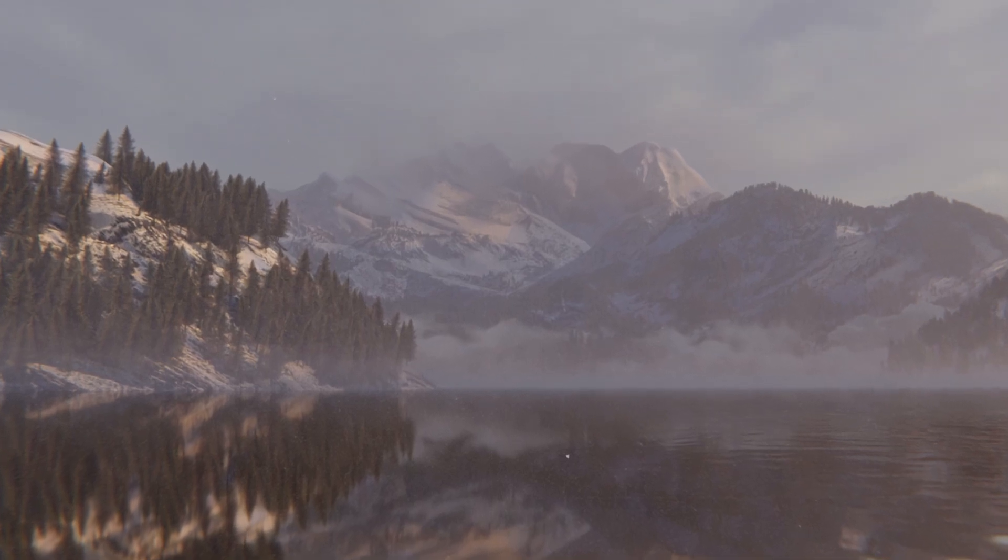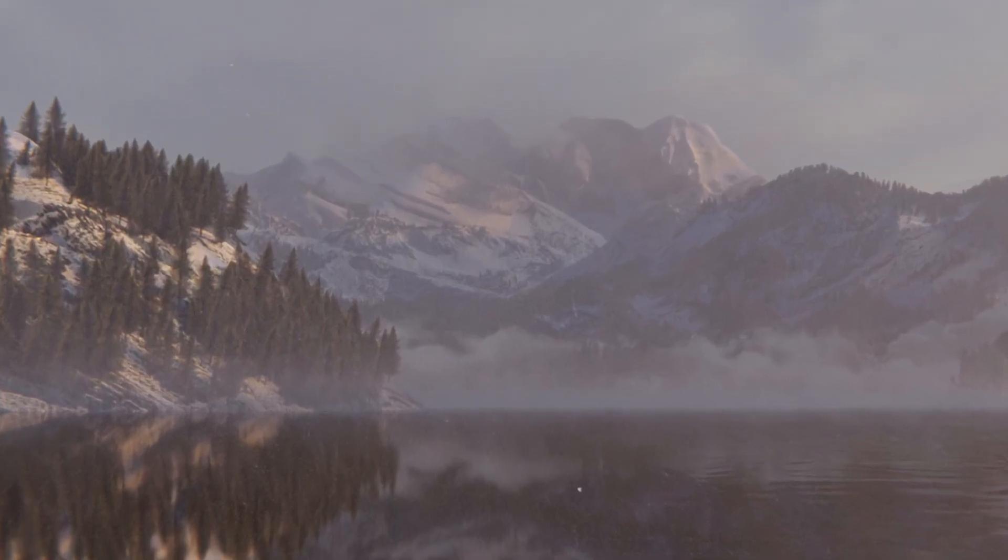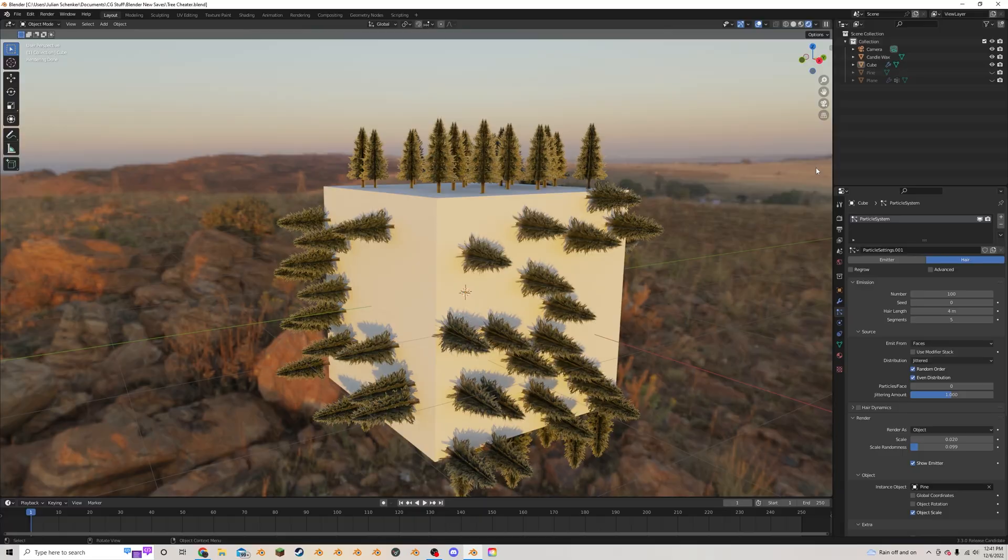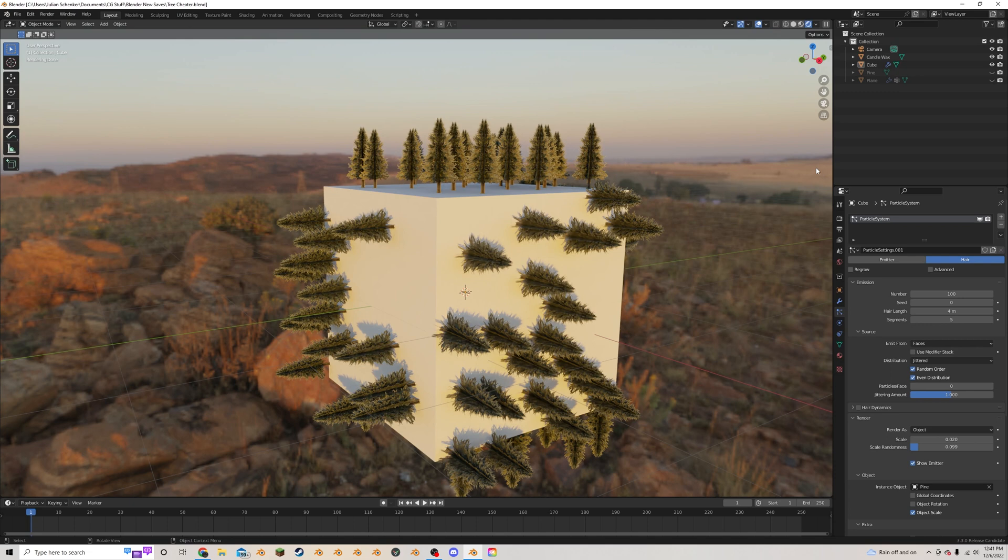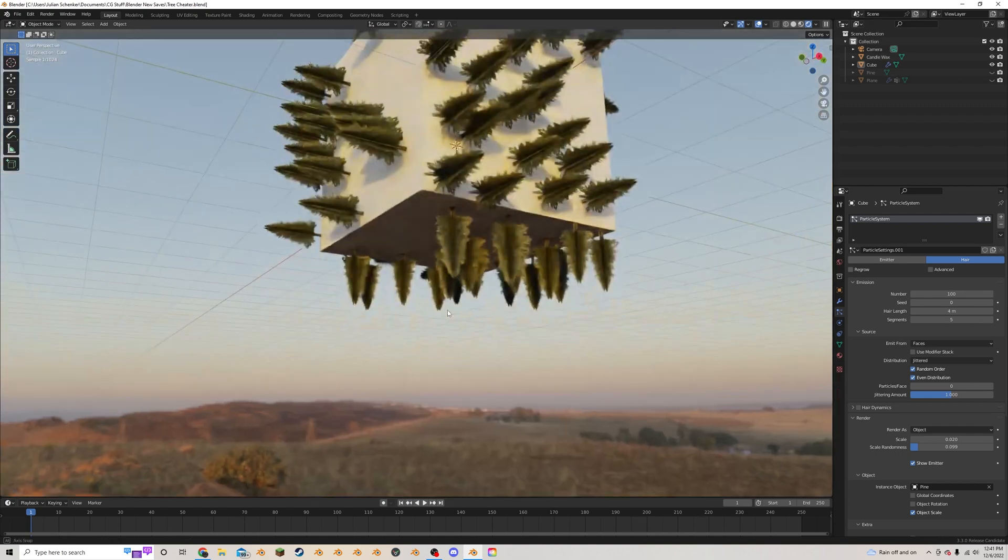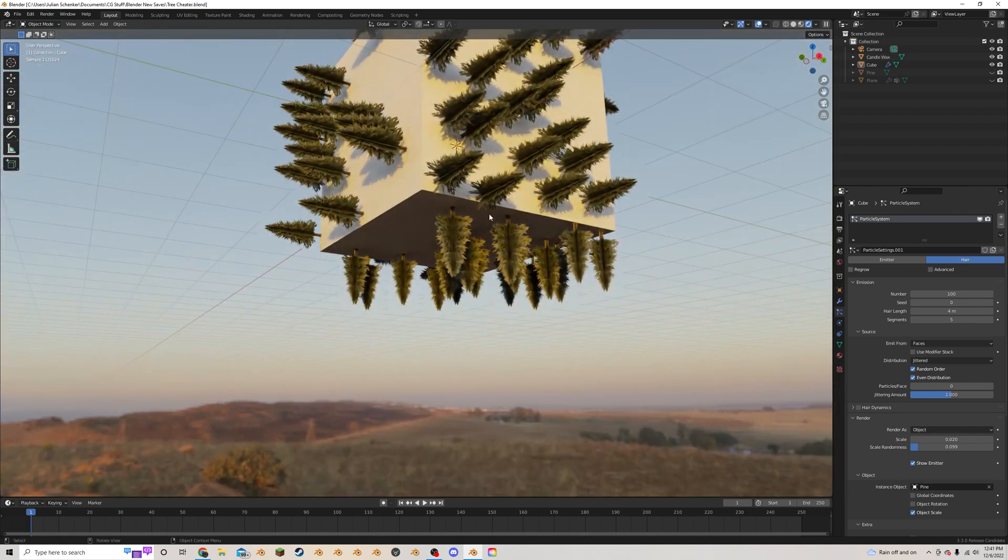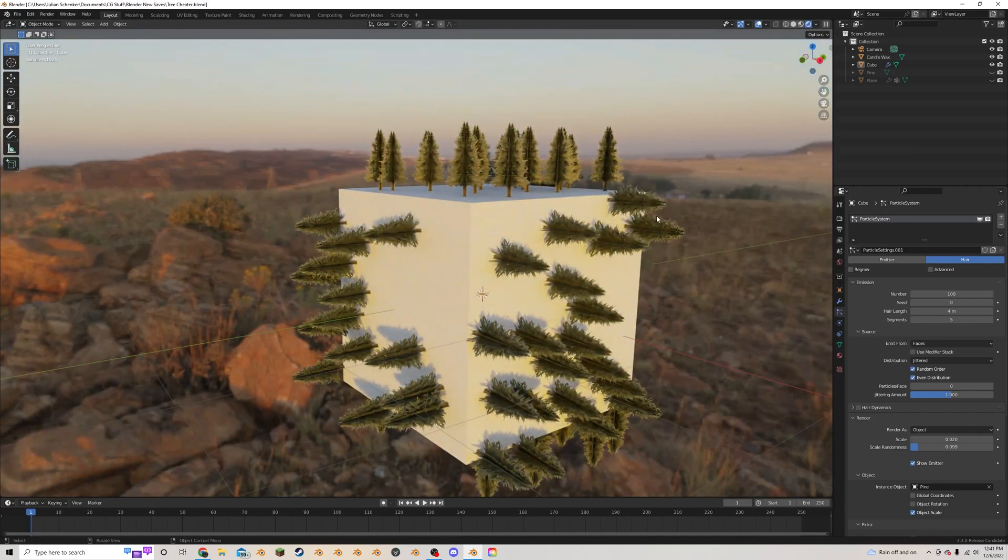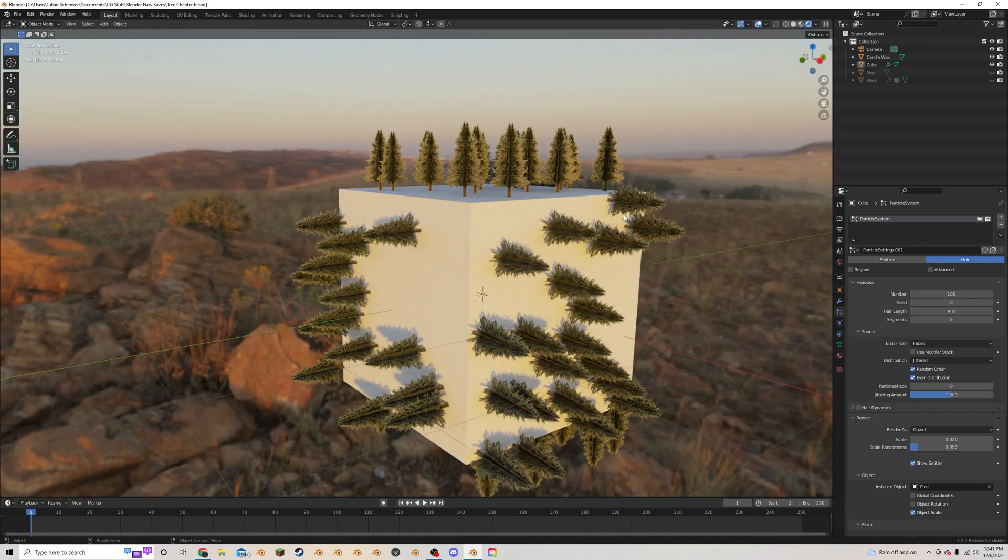Particle systems are a great way to add a ton of objects over a scene. Unfortunately sometimes this doesn't always work exactly the way you want it to when you first add them in. For example, I want to put trees on this cube, but with the particle system enabled with the base settings, it's getting put all over the entire cube including the bottom and sides. So how do we get rid of this? This is actually pretty easy to do.